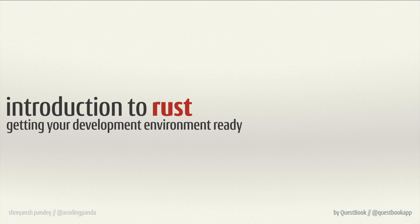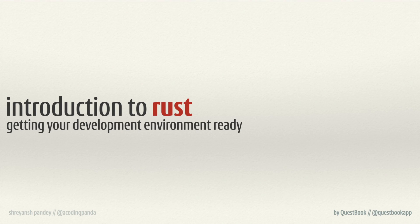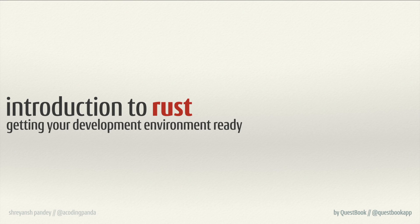Hello and welcome back everyone. This is Shreyanj from Questbook on the Quest Introduction to Rust. In this sub-quest, we'll be getting our development environment up and running to write some Rust code.